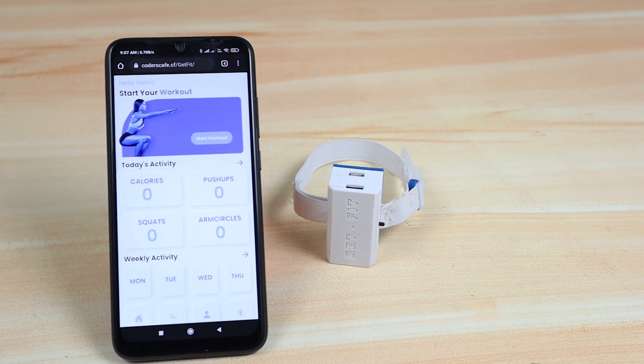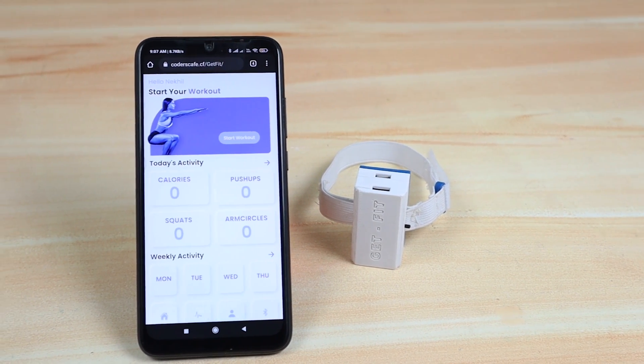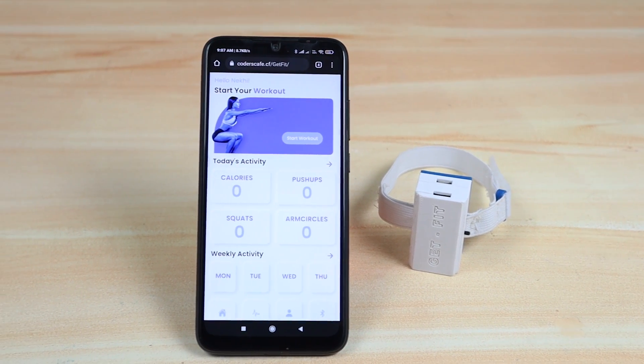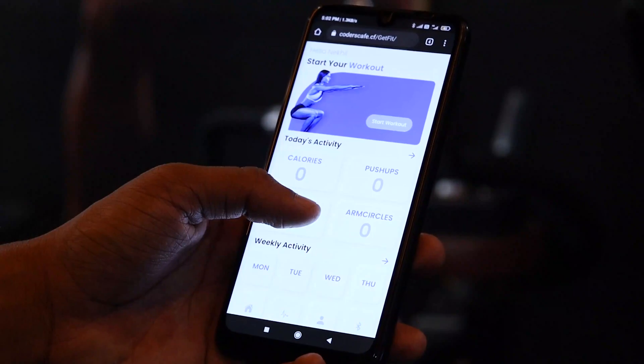This is the companion app developed using HTML, CSS, and JavaScript for our GetFit band.